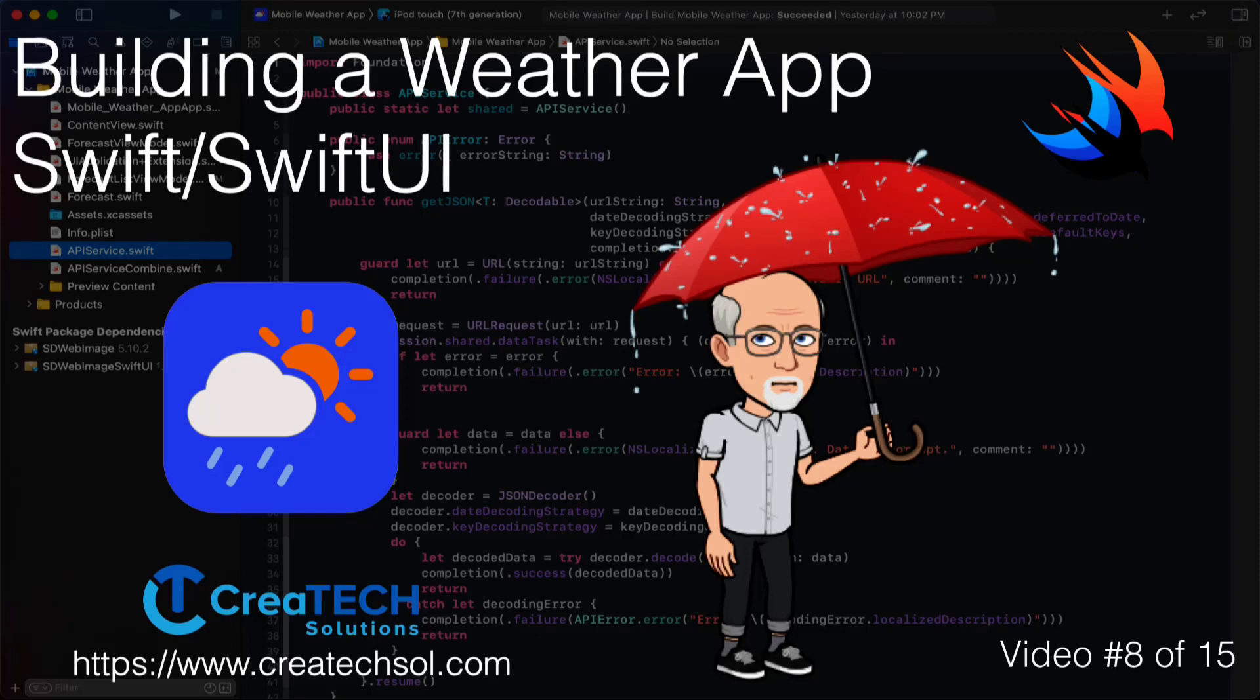Hi, my name is Stuart Lynch, and this is the 8th of 15 videos in the Mobile Weather App series. A link to the app website is in the description below, as well as links to the other 14 videos in this series.